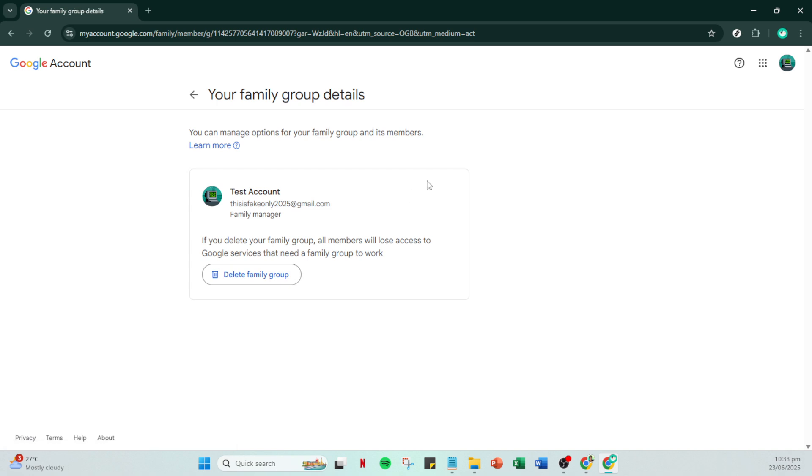Once found, click on it and you'll be given an option to 'Delete family group.' By selecting this option, you're choosing to disband the entire family, which would involve removing everyone from the family group. It's important to remember that while this action lifts any supervision requirements, it also terminates any family-based sharing or services you've been using, such as shared storage or payment methods.